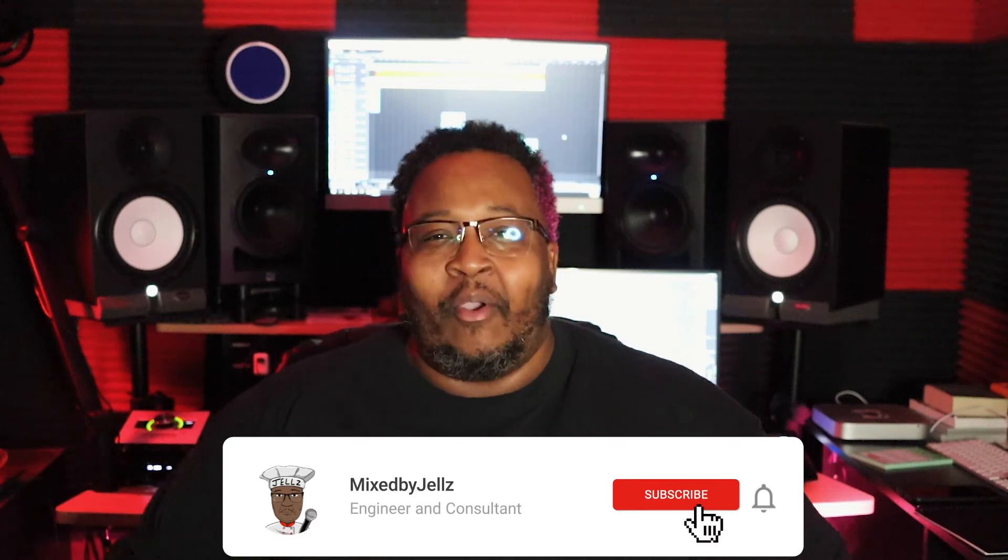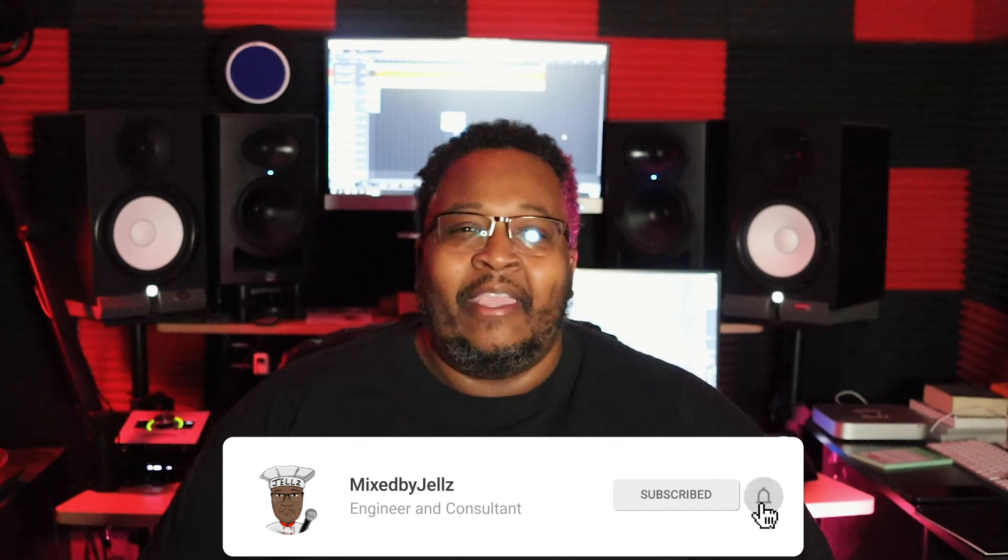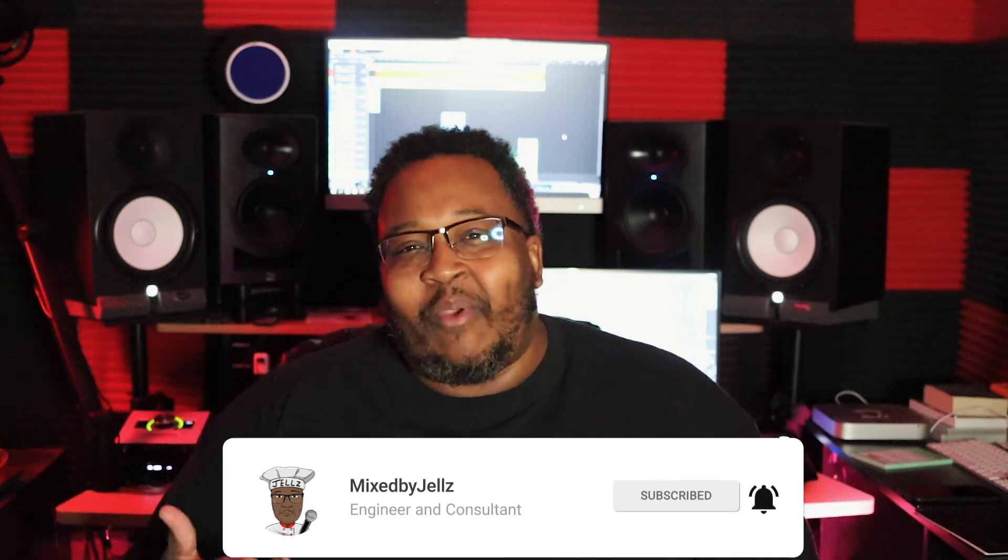What's good fam, it's your boy Gels and I'm back with another video. In this video we're going to talk about EQing and compressing female rap vocals.